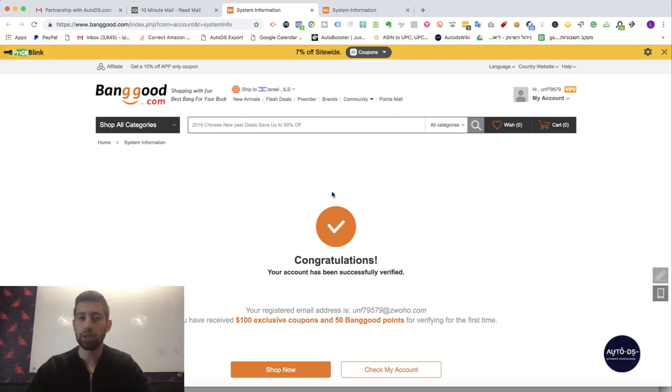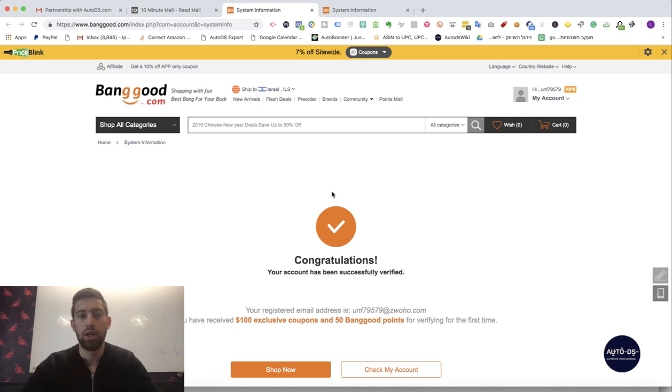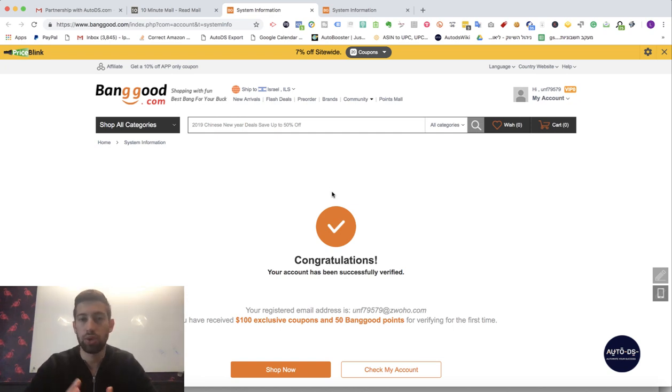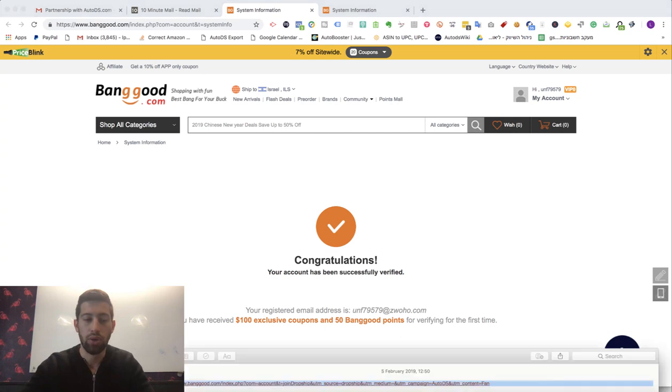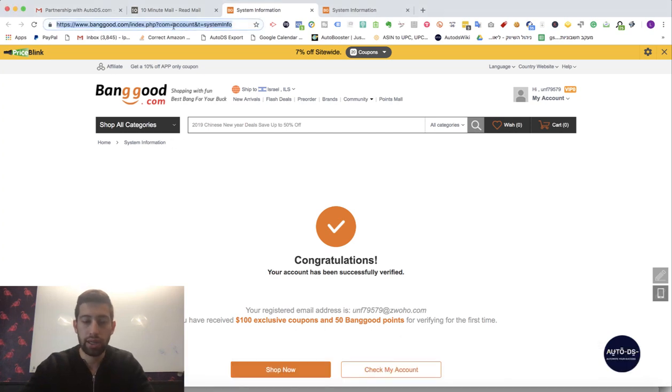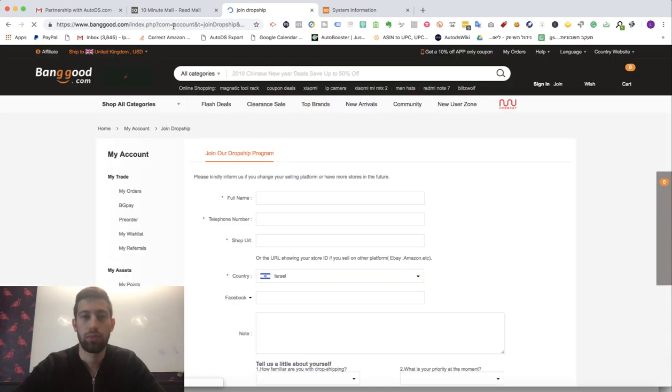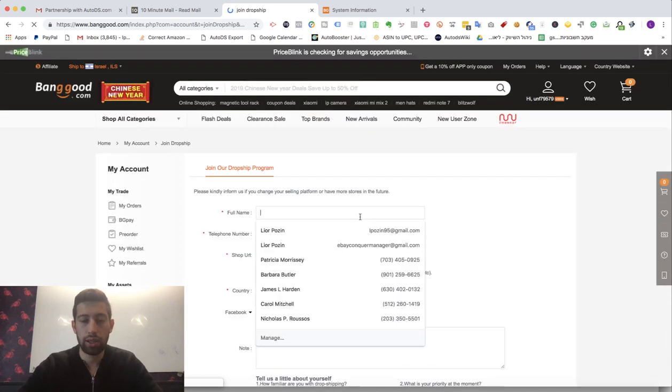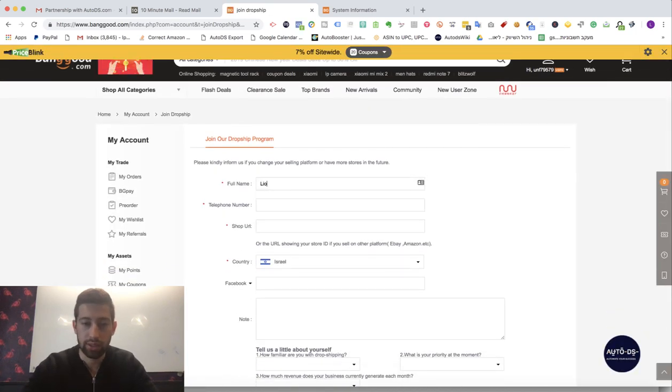Now you can register from the regular Banggood's Dropship Center but if you're an AutoDS user or want to become for the discount so you have a special link here under the video. So I will go to the link and I will fill here my details.